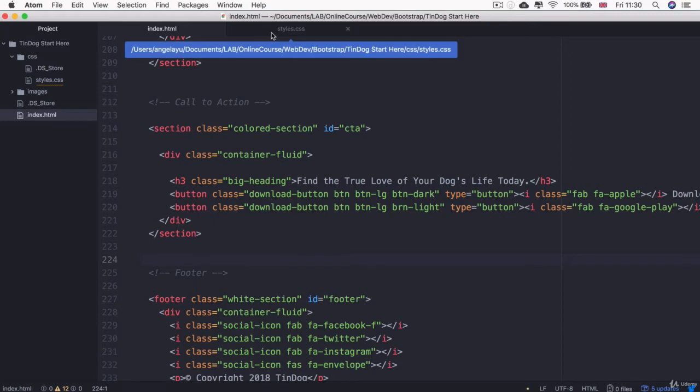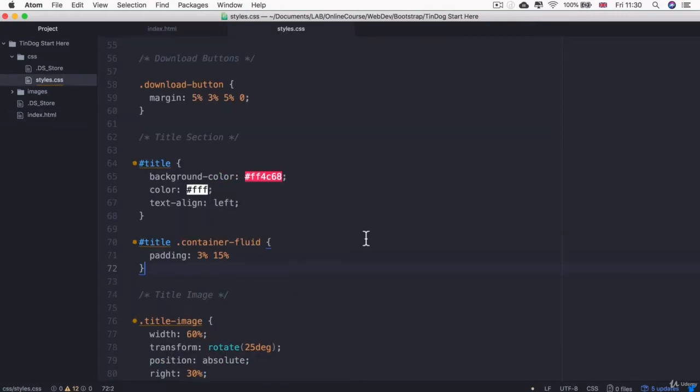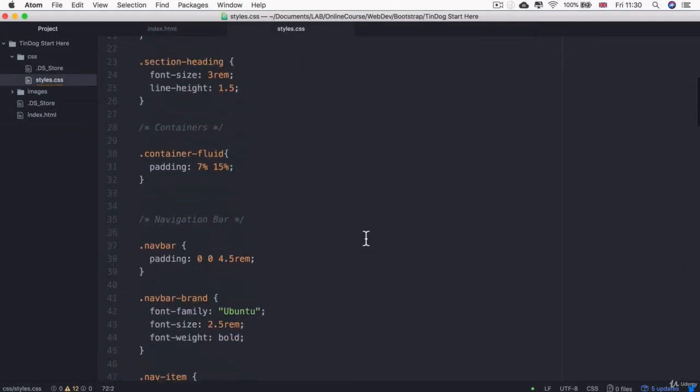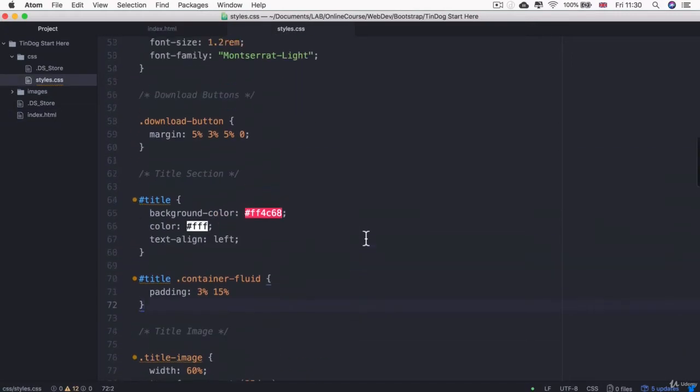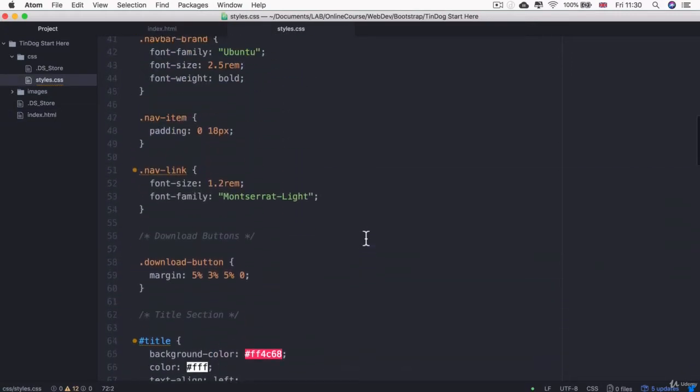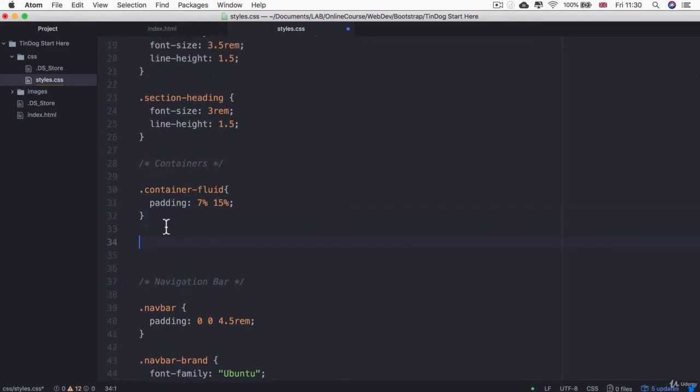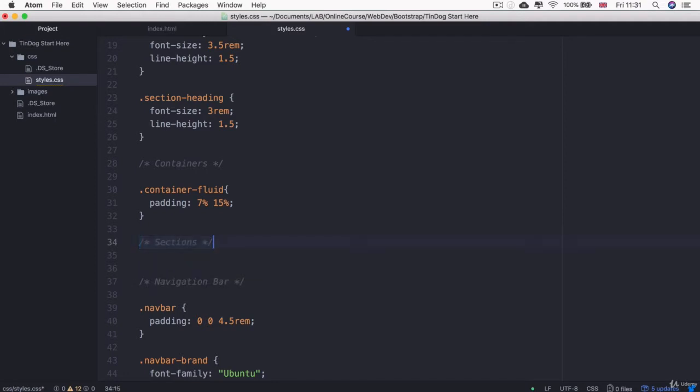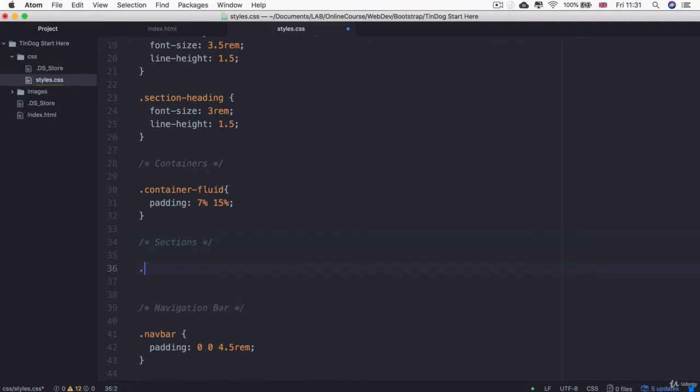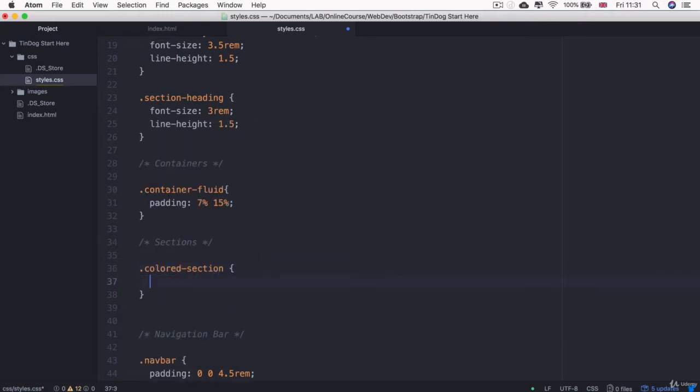And if I hit save, I can now go and create some of these sections up top. So just below containers, I'm going to add another comment that's called sections. And I'm going to add our classes here, the colored section and the white section.